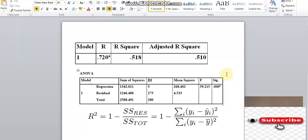If you want to calculate the R-square model, you can calculate the R-square model.